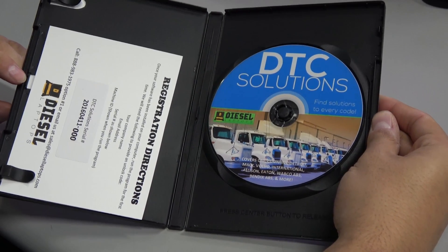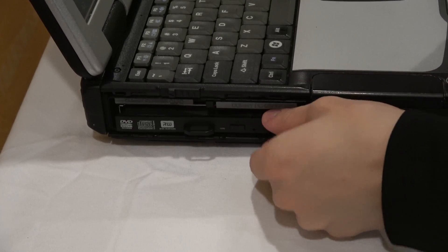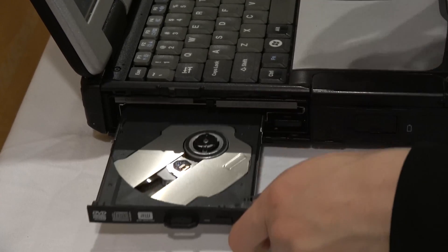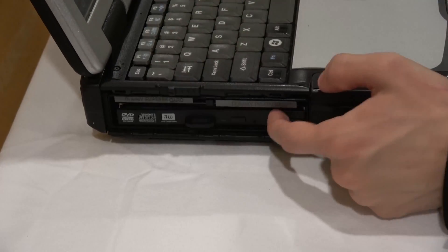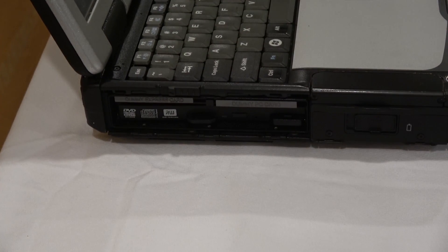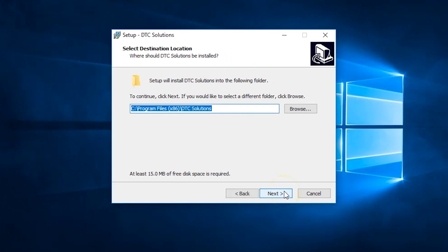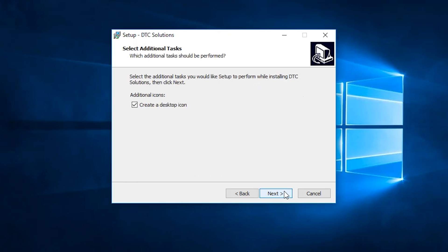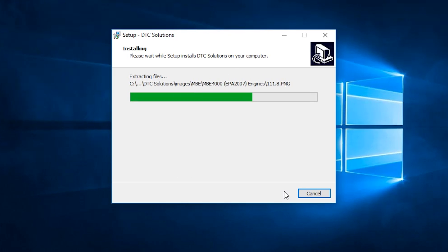First, you'll have to insert the disk into a DVD drive on your laptop or computer and start the installation process. As you can see on screen, I'm flicking through all of the options on screen to continue the installation. Once the installation completes, you should see the DTC Solutions icon on your desktop.